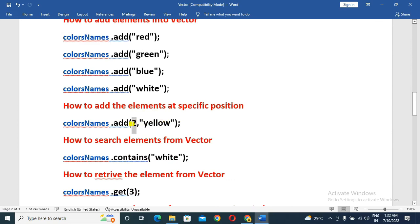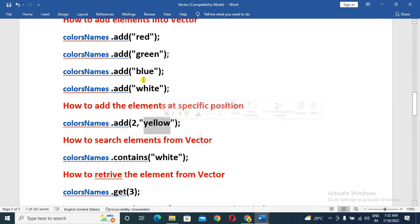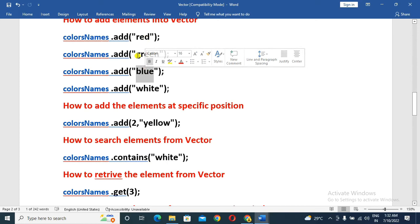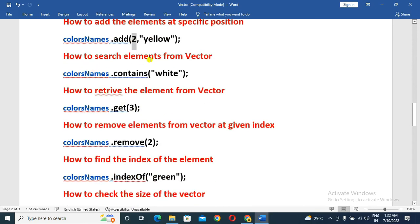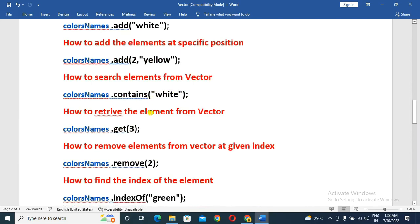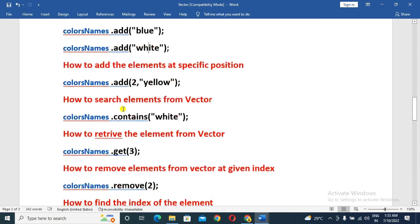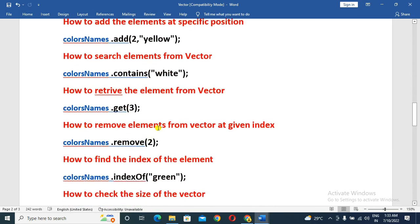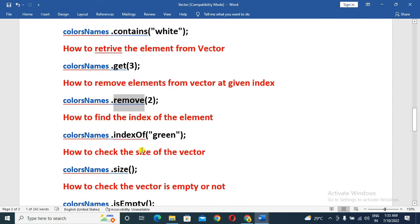How to add an element at a specified position: you will add elements to a given index. We add 2 colors at the second position and insert blue. The index is 0, 1, 2, 3 so the third element is at index 2. We also remove an element from the Vector at a given index — at the second position.